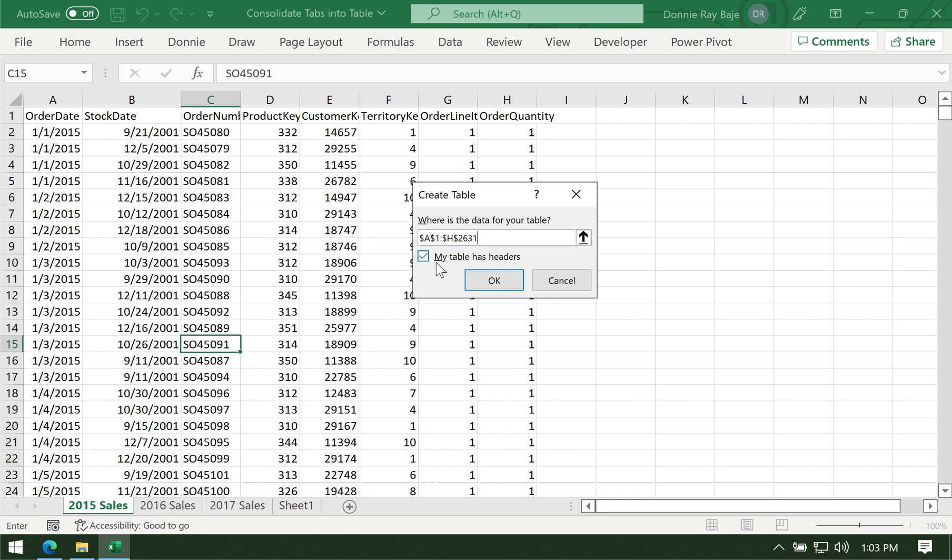Then check 'My table has headers' if you have headers. By the way, this trick will only work if your table headers are the same throughout all worksheets, because that's what Excel uses to combine the columns.